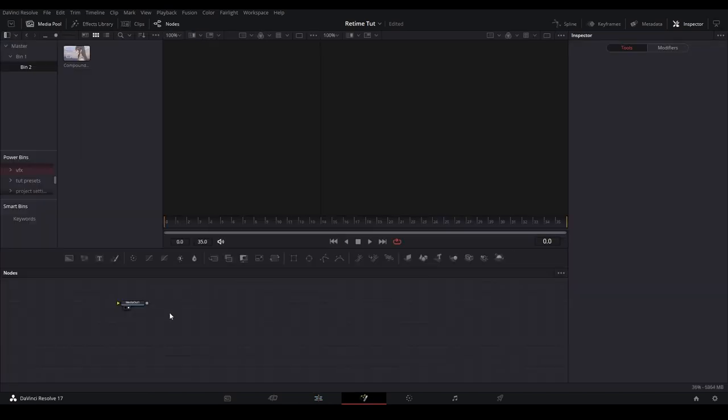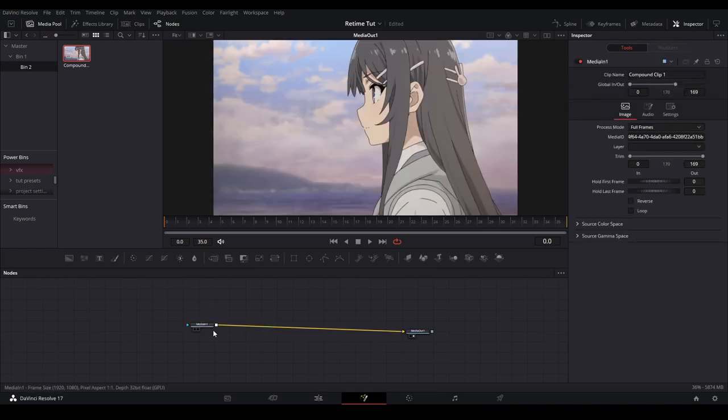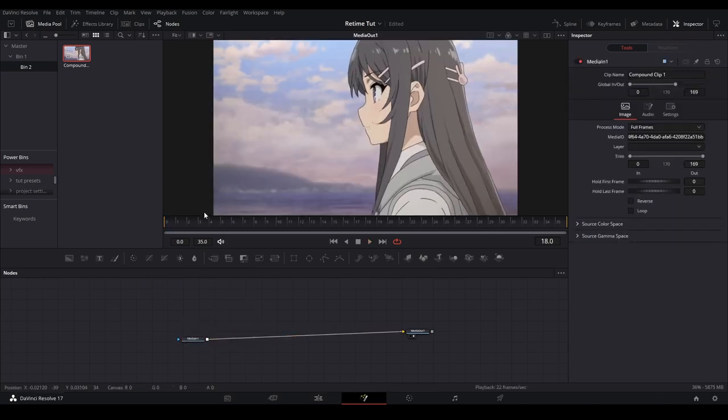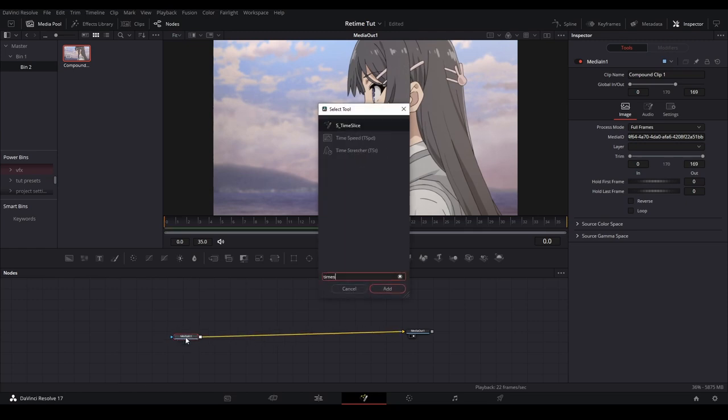I'll drag the footage that we just compound clipped onto the fusion page and connect it up.